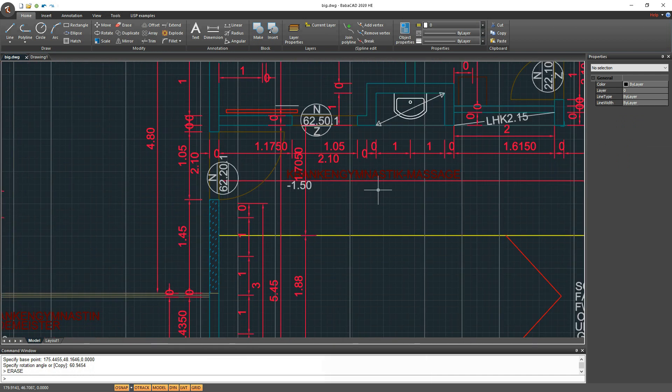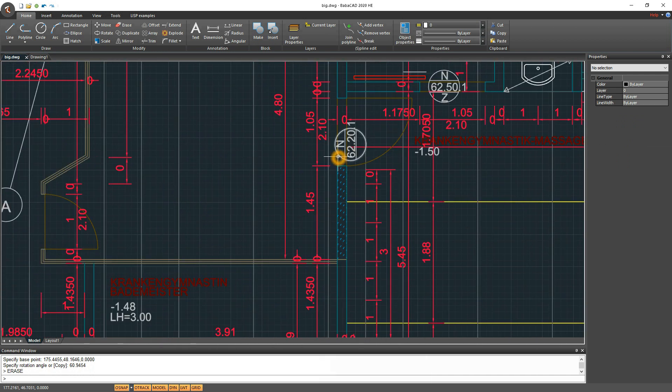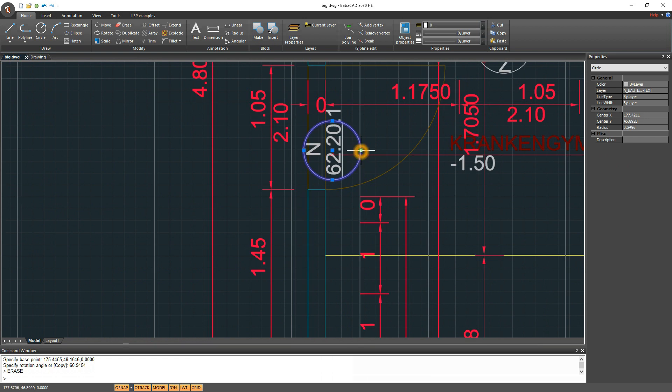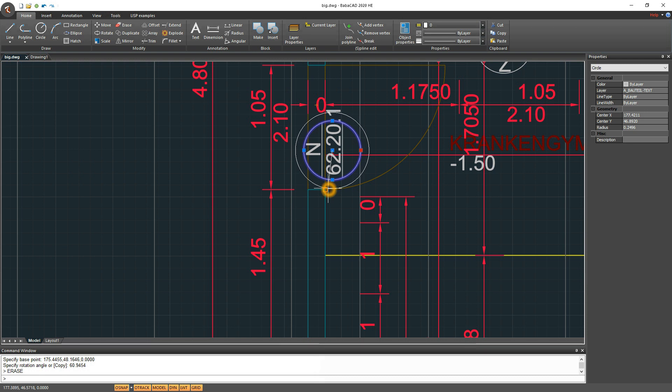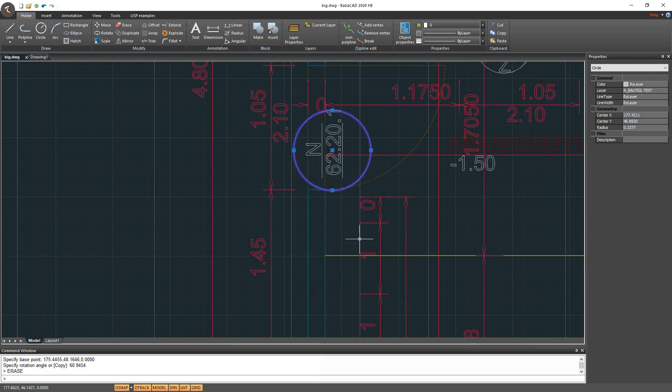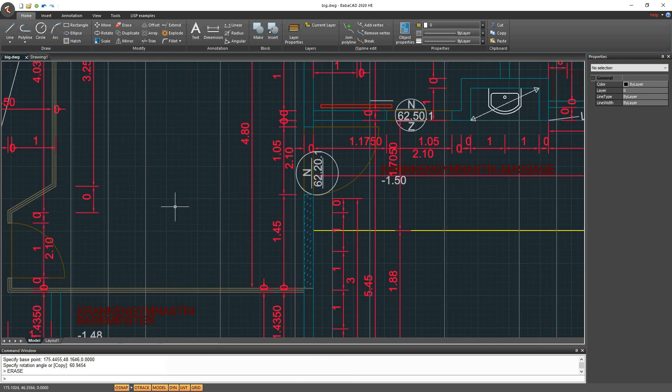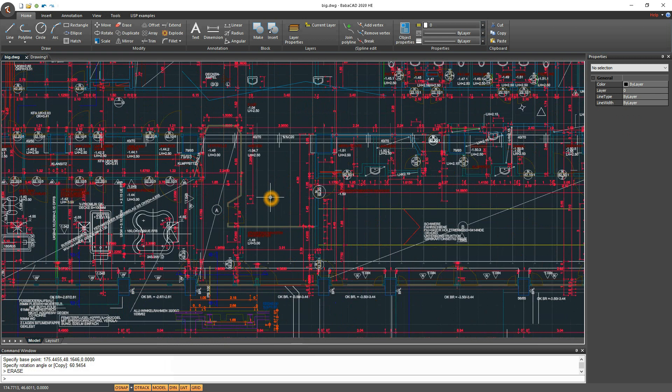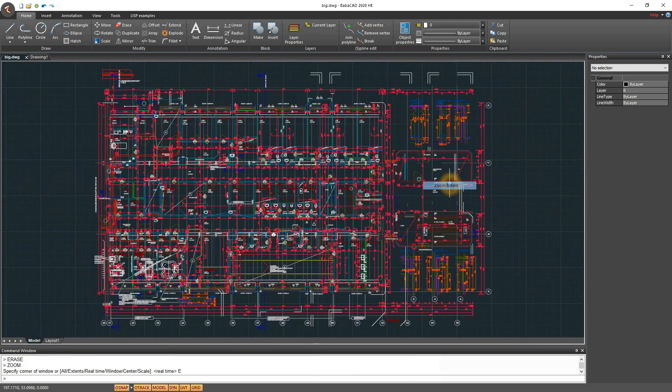One important notice is that you must have mouse with middle scroll wheel button to use fast zoom and pan feature of BabaCad. You can pan using command pan with left mouse button, but in that case you have to escape from pan command and start zoom command to zoom in or zoom out.